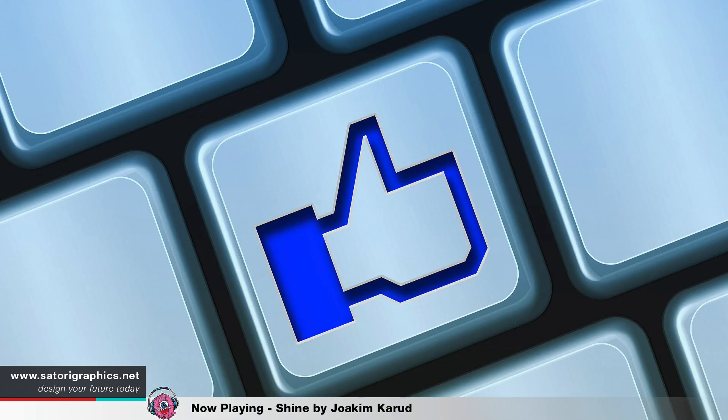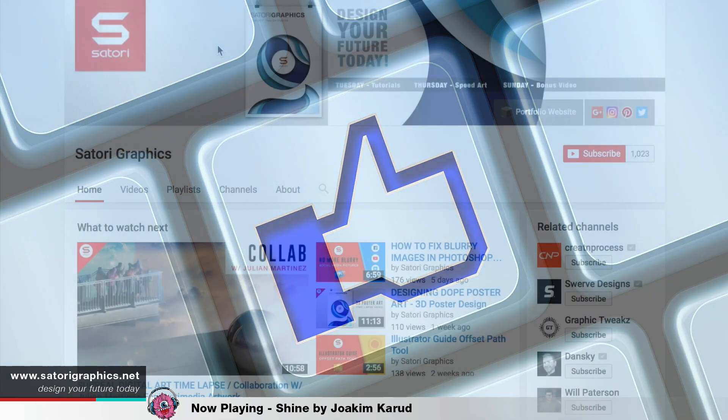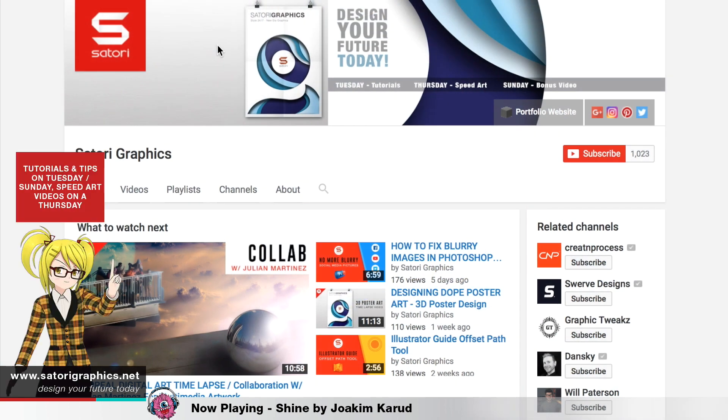If you really enjoy it, then subscribe to stay updated to all of my graphic design videos and maybe share it to someone else you know.